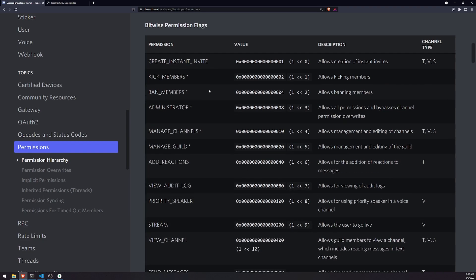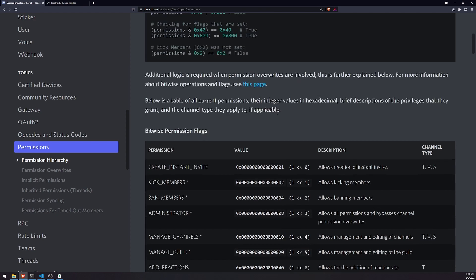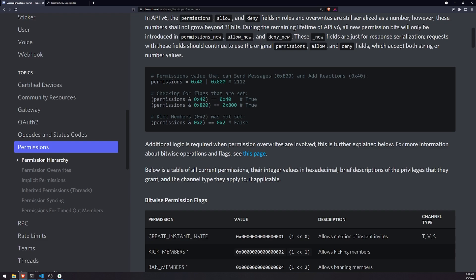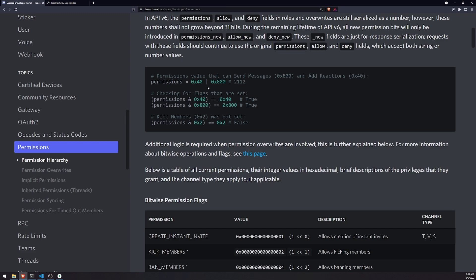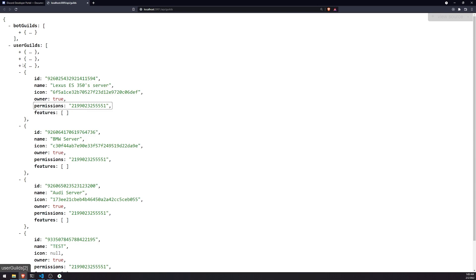All permissions are combined together using the bitwise OR operator. So if the user has 'send messages' and 'add reactions' permissions, those two hexadecimal values are bitwise OR'd together to give a combined number. You then take that number and bitwise AND it with whatever flag you want to check. If you want to check for 'send messages', you AND the permissions value with that flag, and if it returns true, that permission is set.